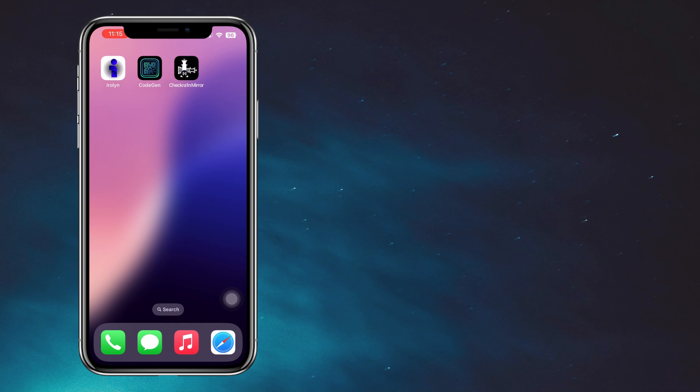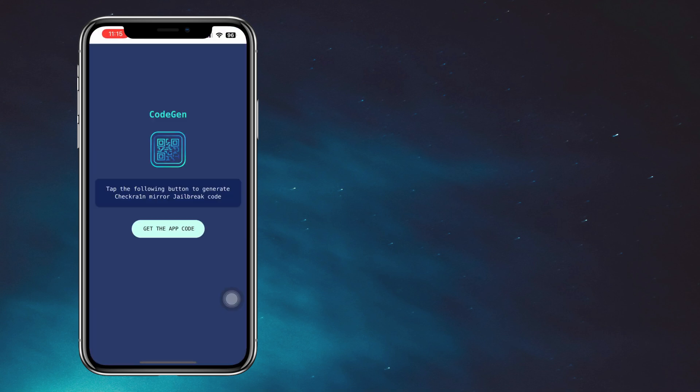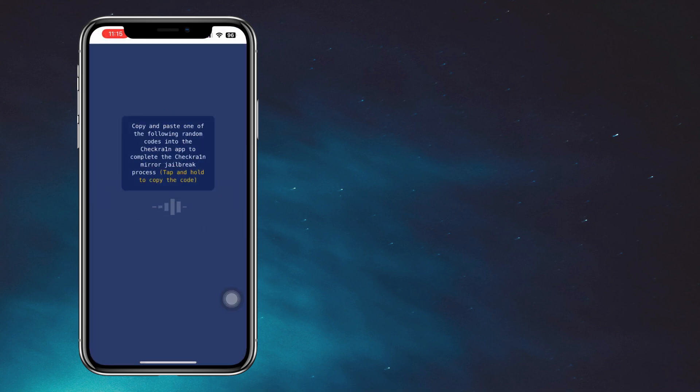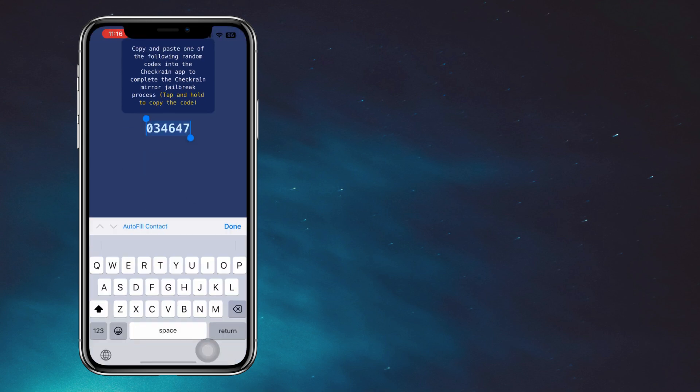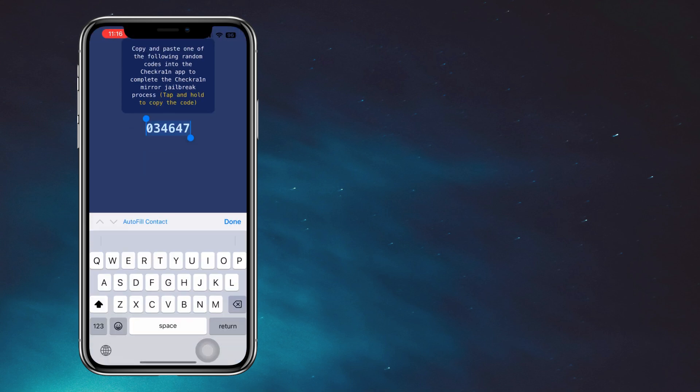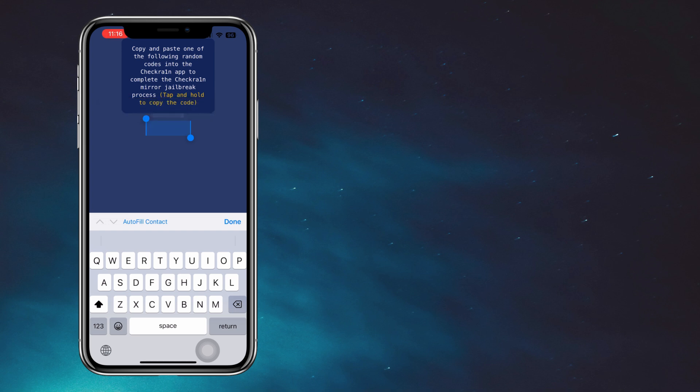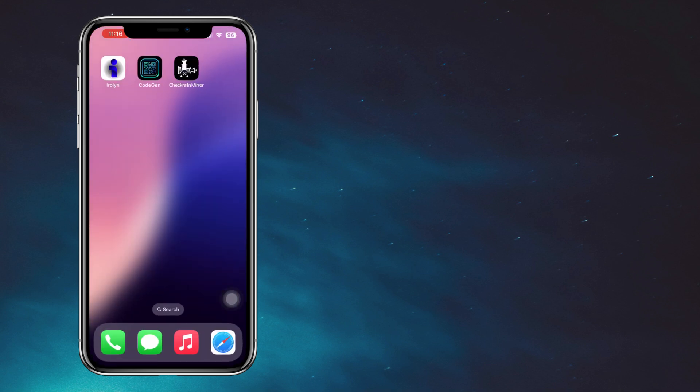Open the code gen app and copy the code. Go back and select checkbrain mirror app, then paste the code you copied.